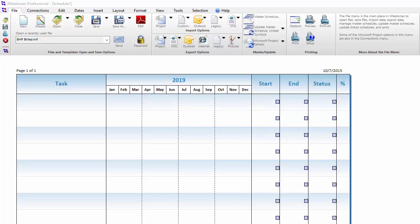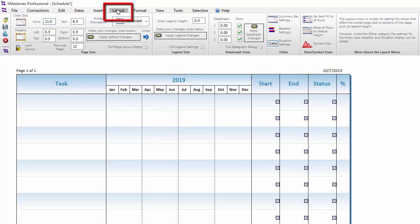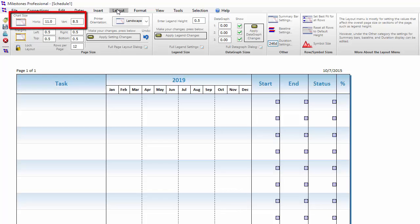To get started with modifying the size of this schedule, let's head over to the Layout tab in the toolbar. On the left side of the Layout tab, you will see a section titled Chart Size. This is where you can change the physical size of your chart.